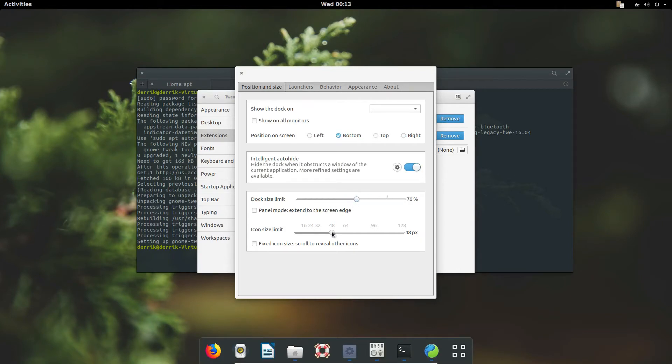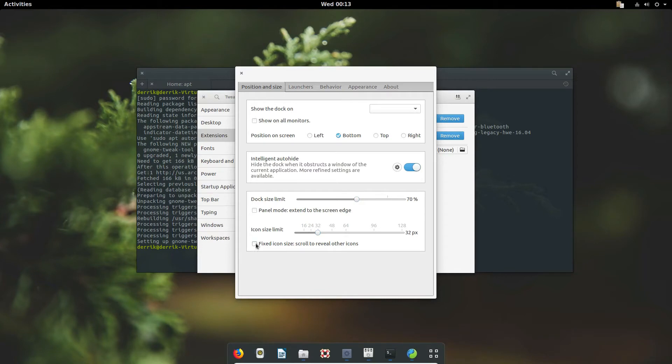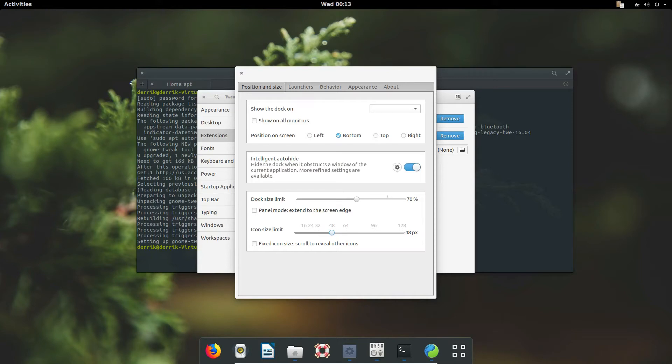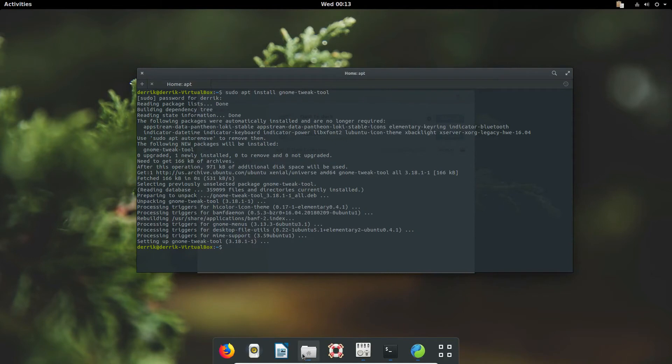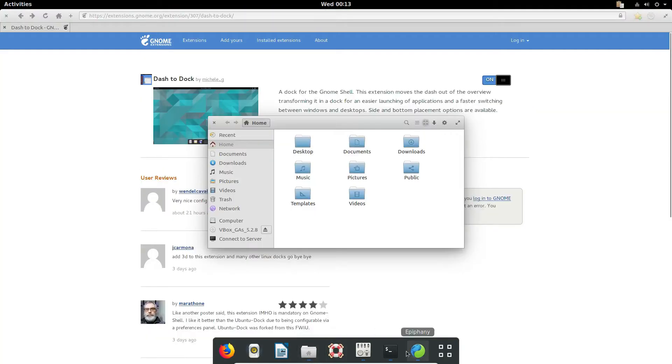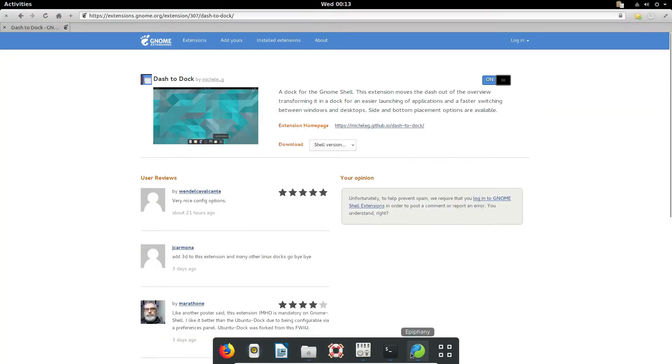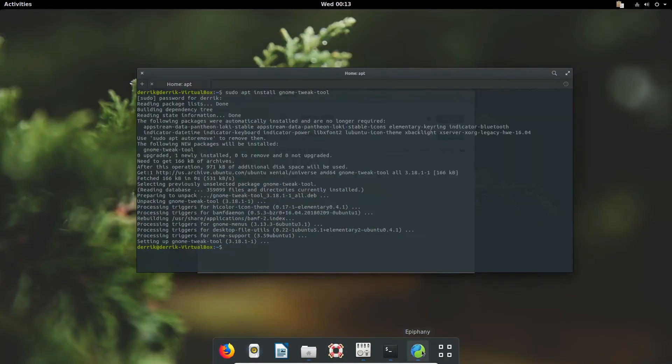You can also change the size of the dock if you'd like it to be a little smaller. That's the settings for dash to dock. That's another way we can make Gnome a little bit more user-friendly. Because we have this here, we can now access our files or our epiphany browser much faster and it's less of a pain.